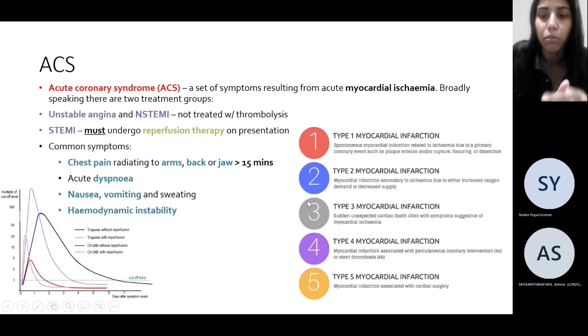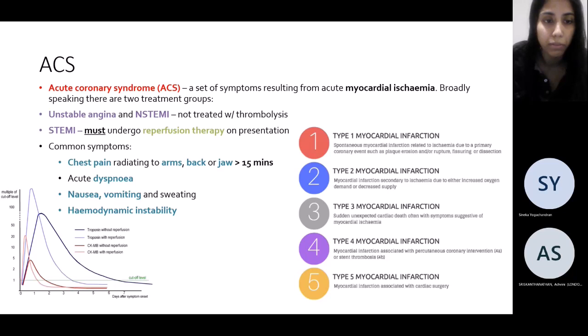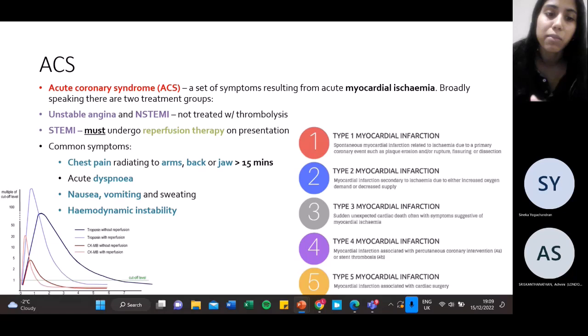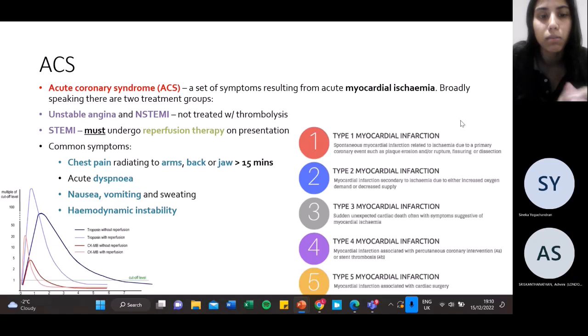Common symptoms as you probably know: chest pain, shortness of breath, nausea, vomiting, and hemodynamic instability. This graph shows the rise and peak in troponins or creatinine kinase — though most people now tend to use troponin and high-sensitivity troponin T to assess for myocardial ischemia.